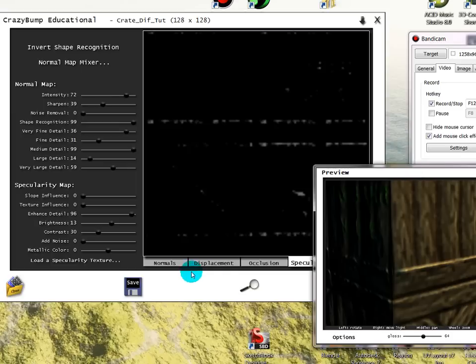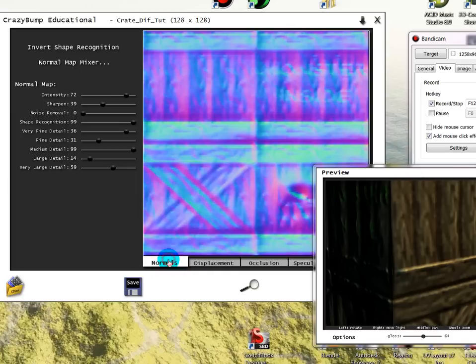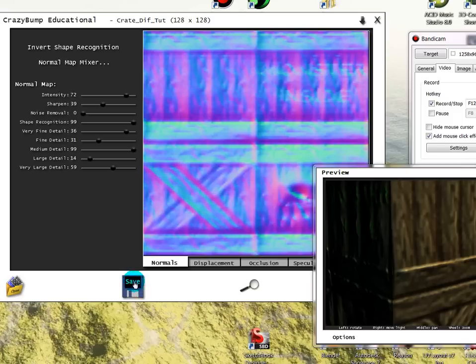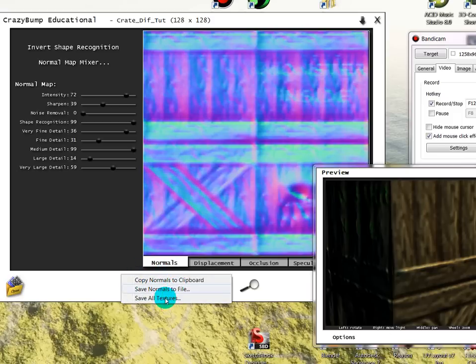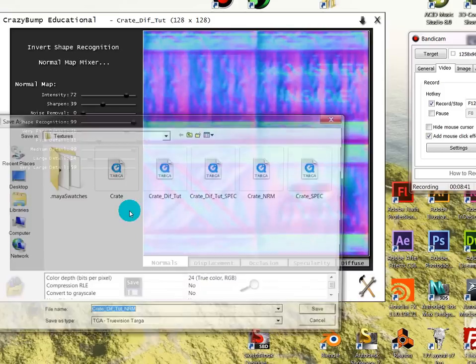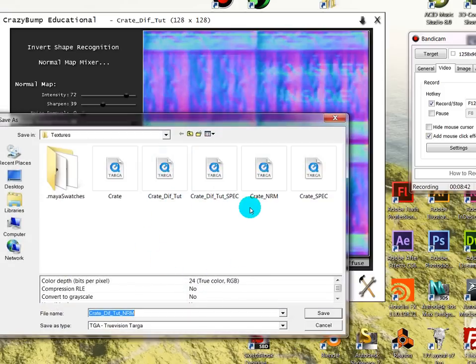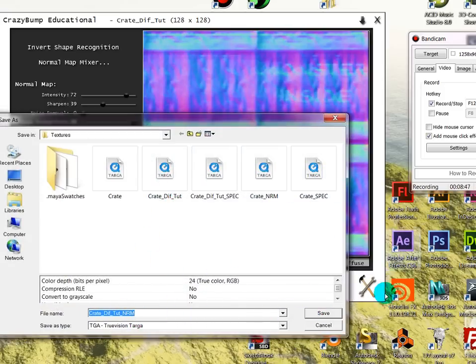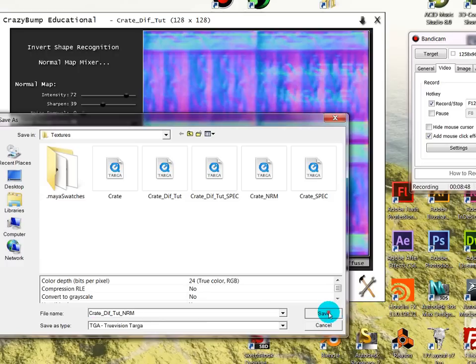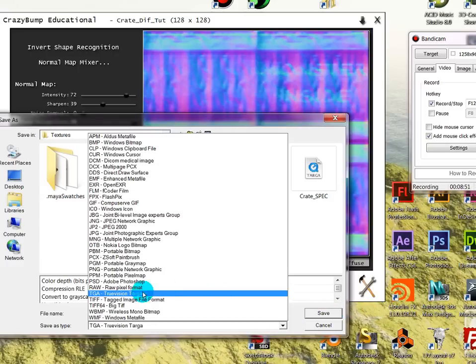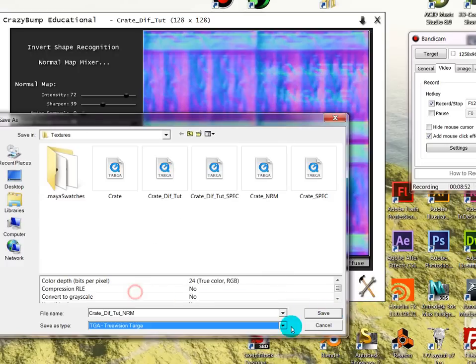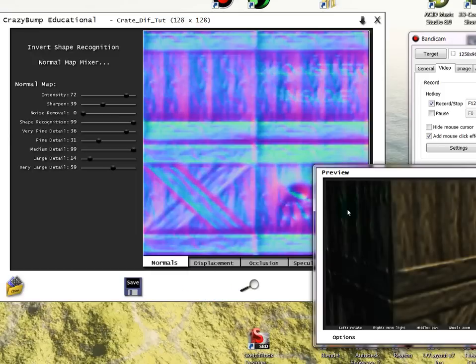And also do the same thing with your normal map. You want to save that guy out. So the same thing, save normals to file instead of saving all textures. I'm just going to save that as a Targa. Scroll down, save that as a Targa and save. 24-bit is fine.